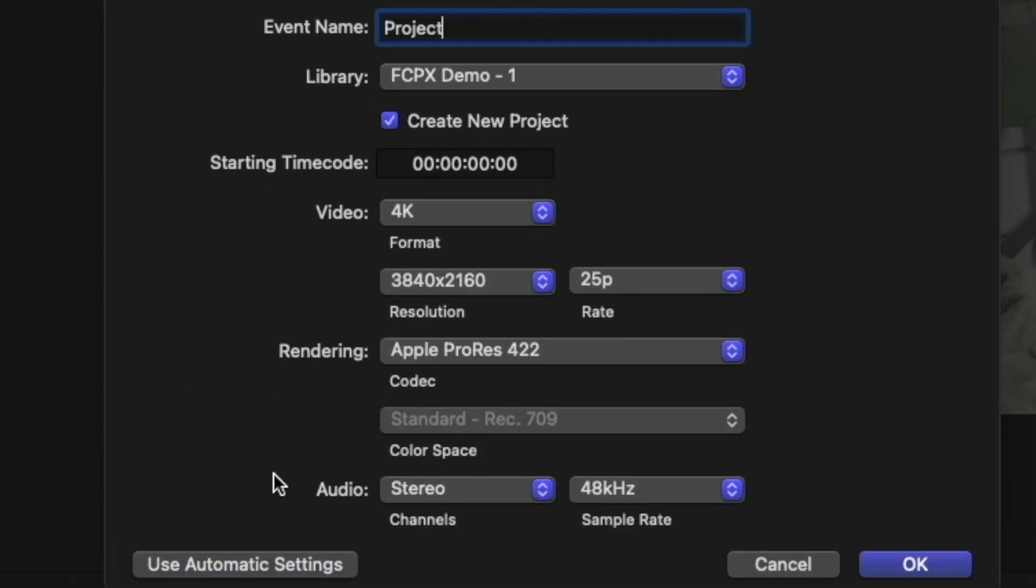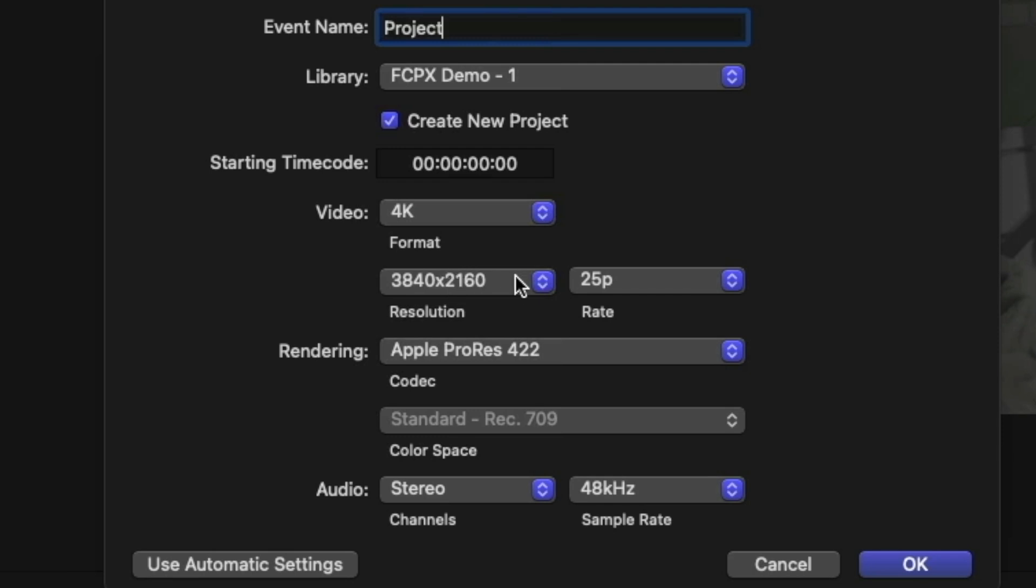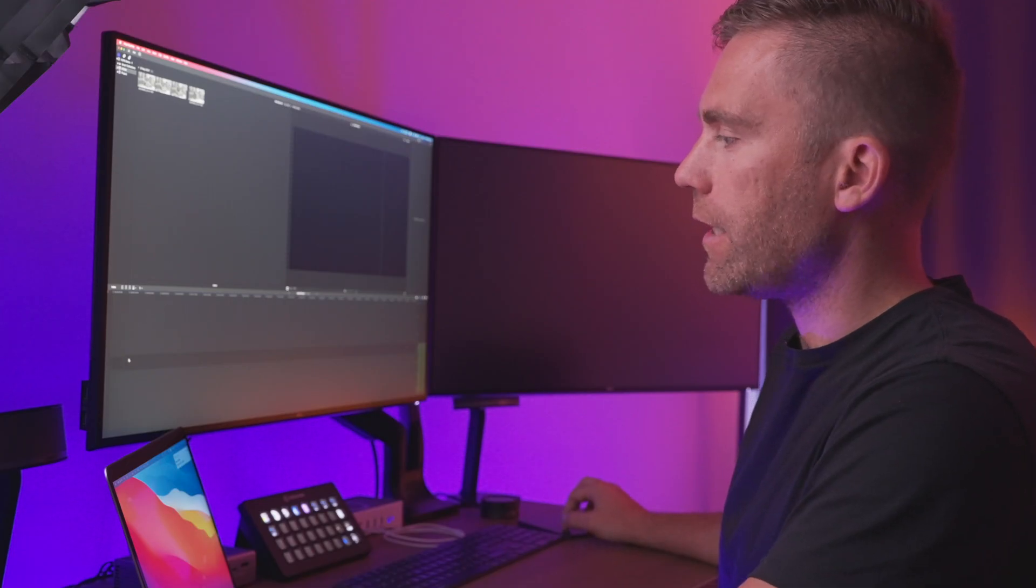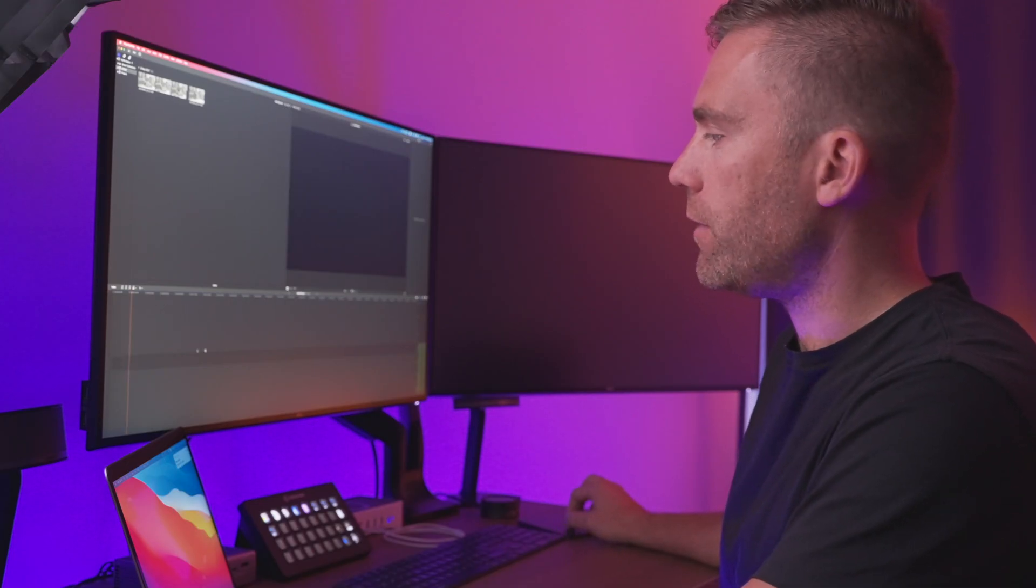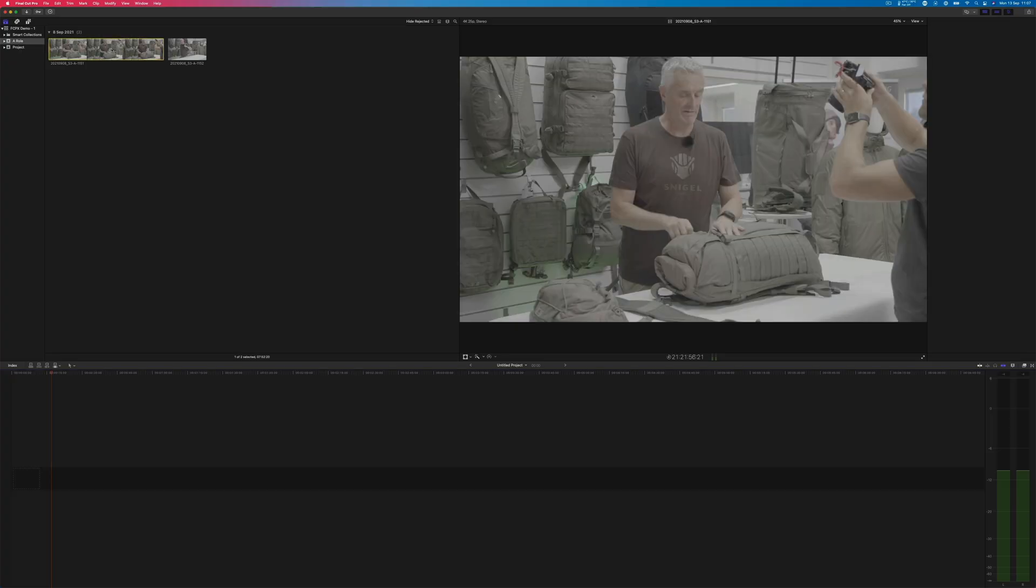If you would like to have manual settings, you can click use custom settings. And here I can see I would like to have it in 4K. The resolution is automatic. I have 25p and ProRes, Apple ProRes 422. Okay.